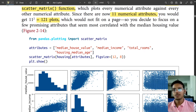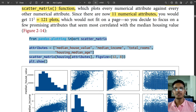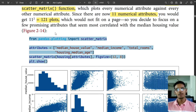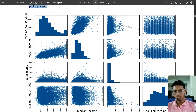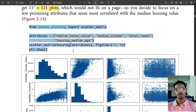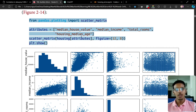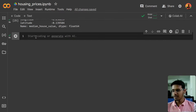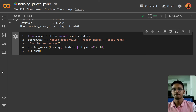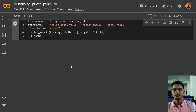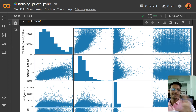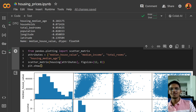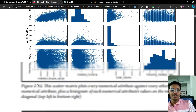We will copy this code and paste it. Since there would be 121 plots, we are focusing on four: median house value, median income, total rooms, and house median age — the most correlated ones. Now let's look at the graph and interpret it.